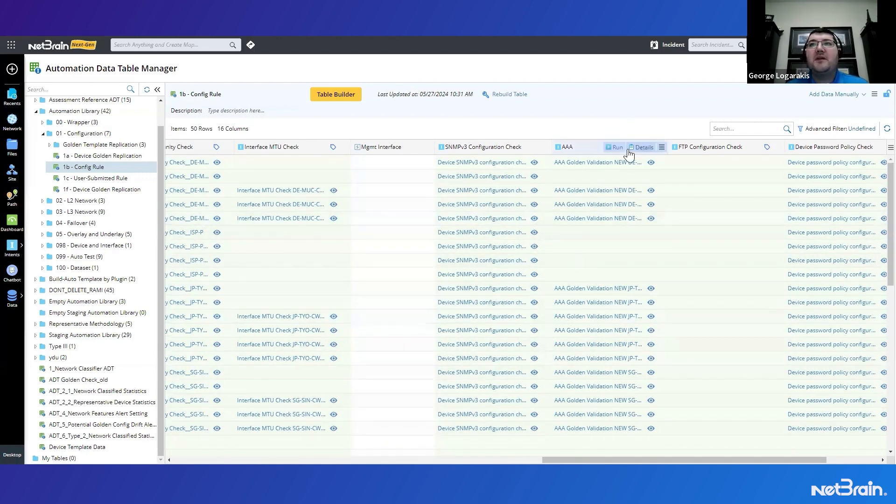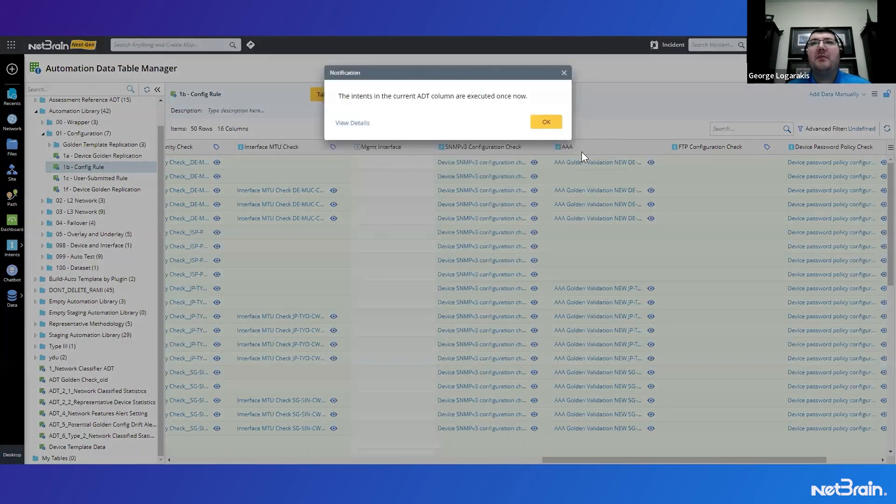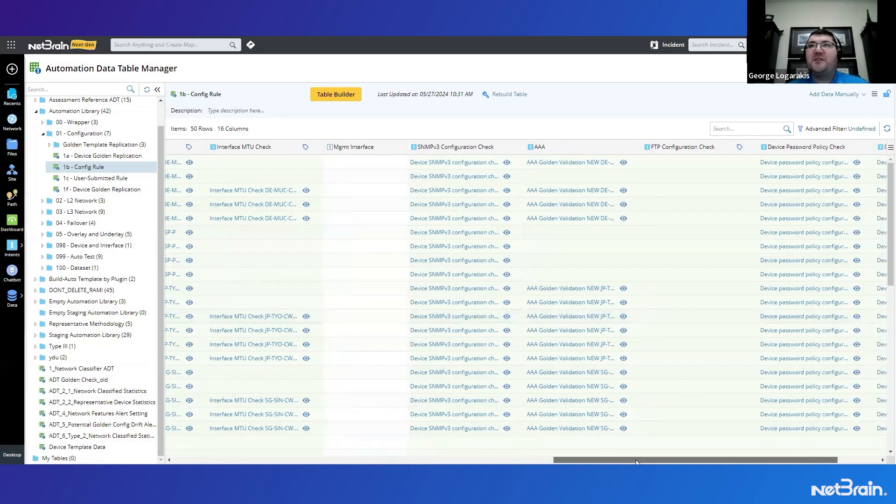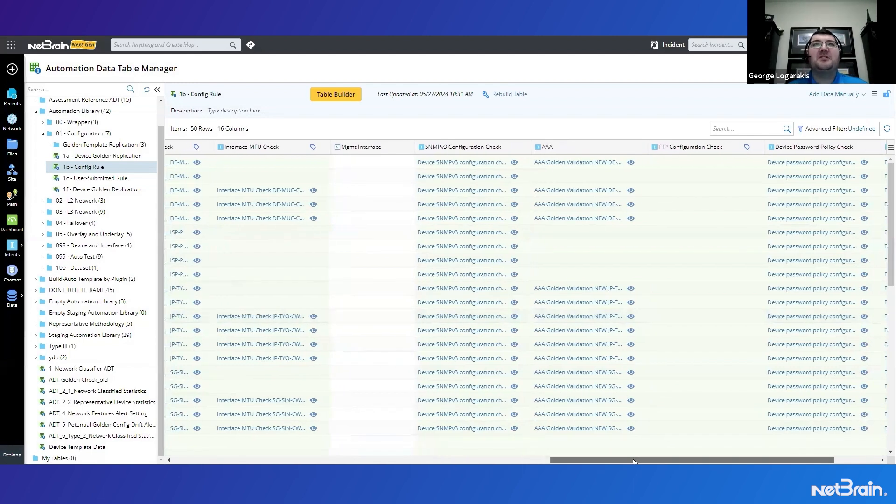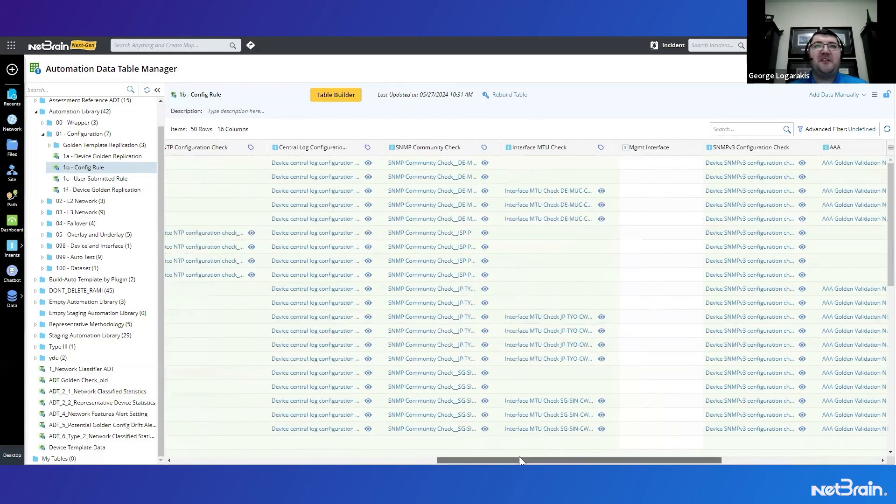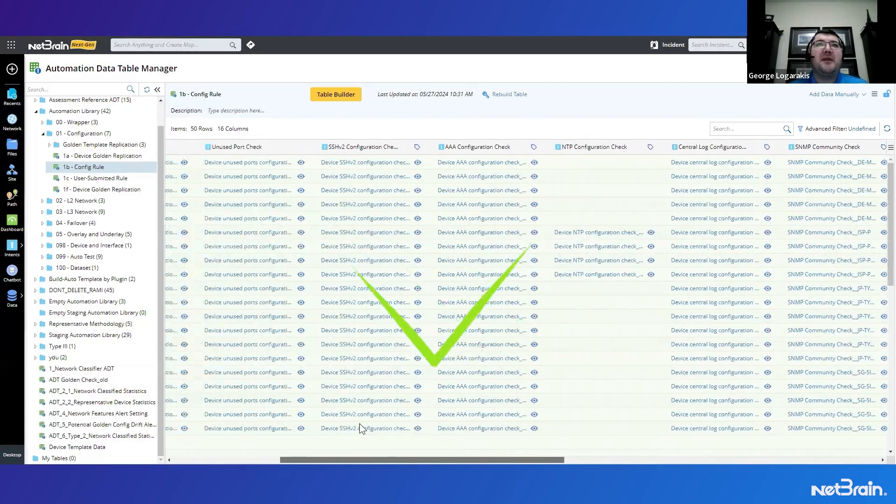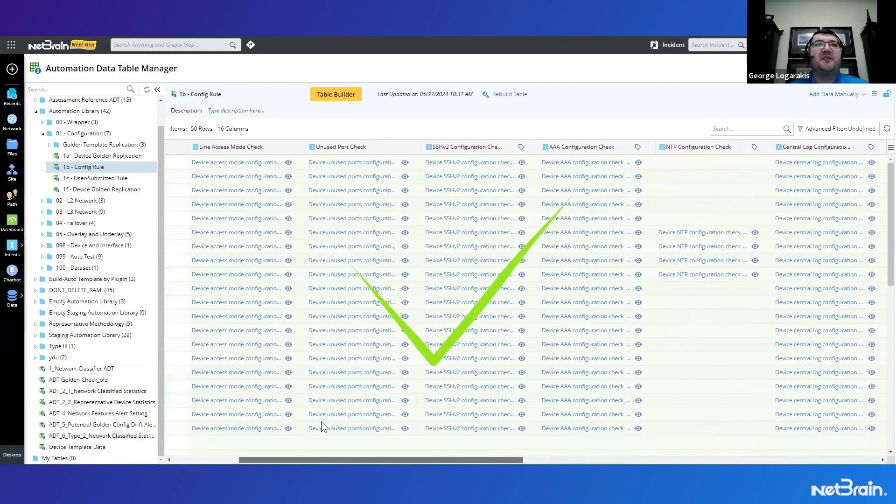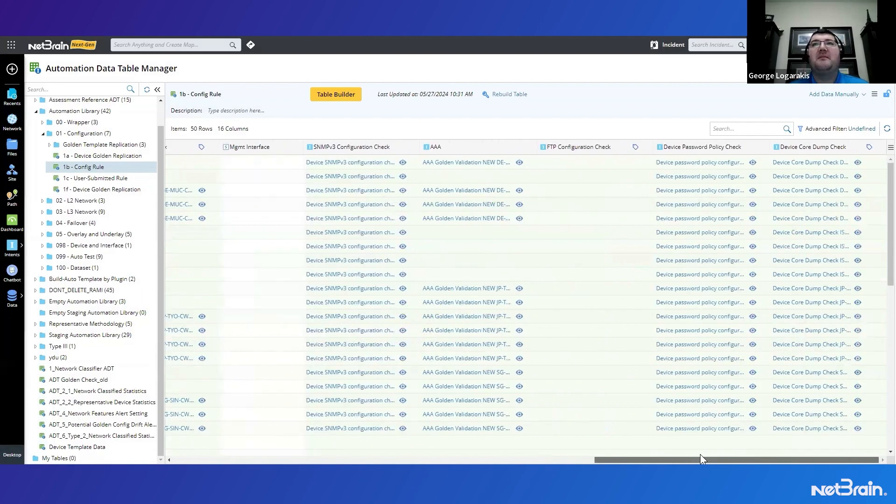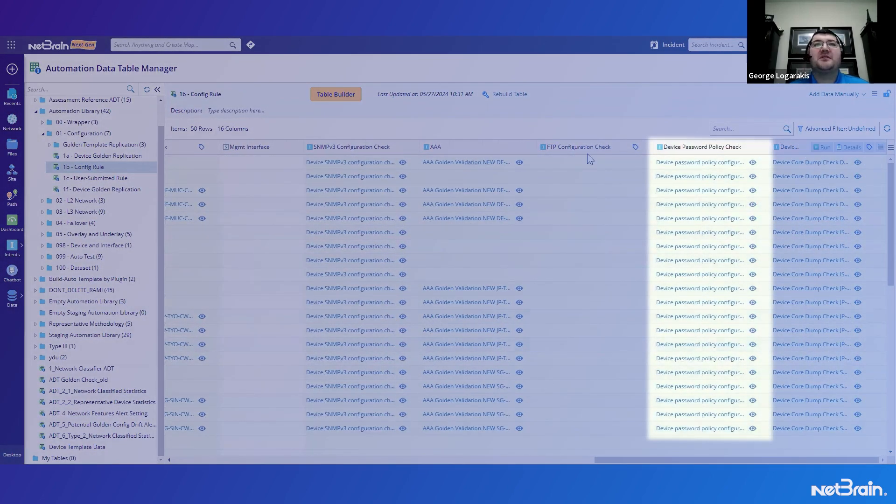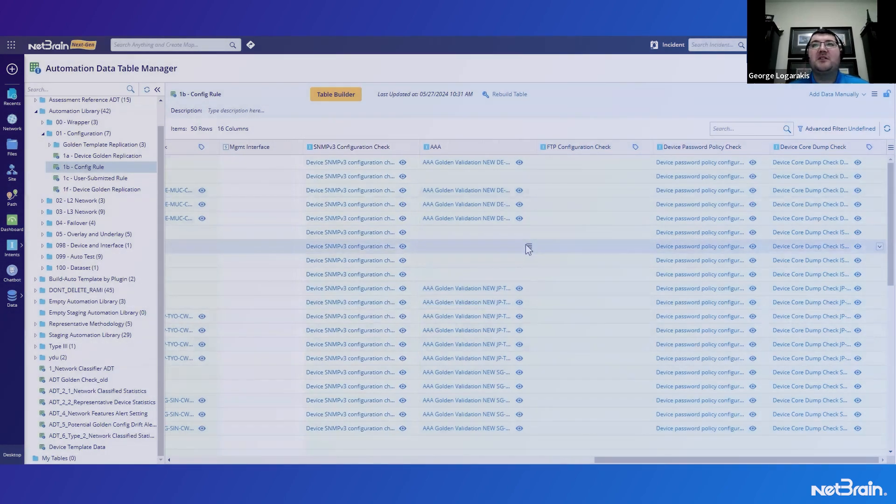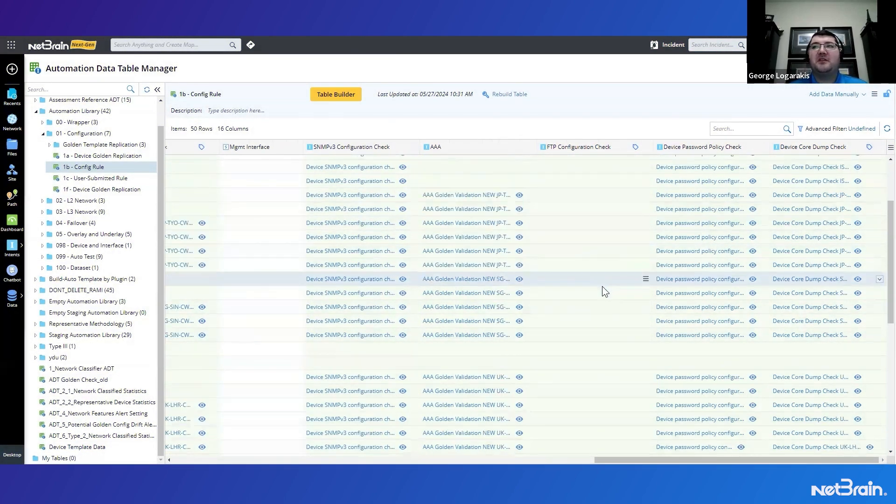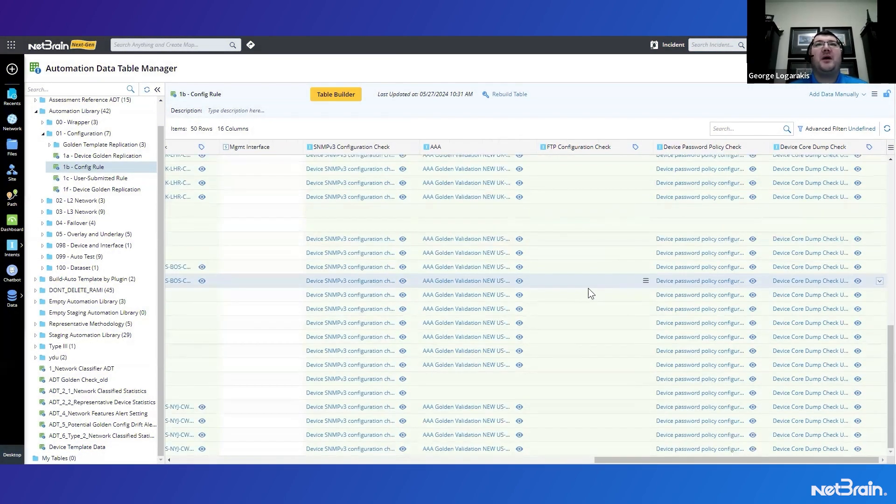So what I'm going to do is I'm going to run this once just to get some data. But before we move any further, I do want you to see what this golden replication ADT looks like. We can see here there's many columns validating many different types of golden templates: device passwords, SNMPv3, etc. So it contains all of these replications or automations replicated network wide.